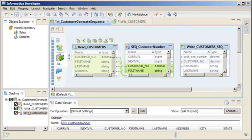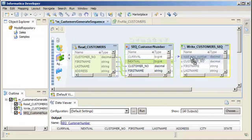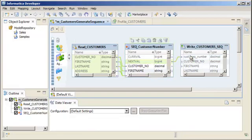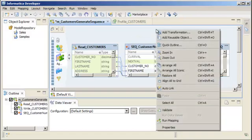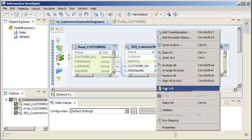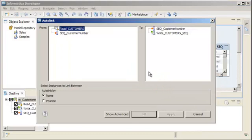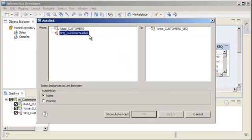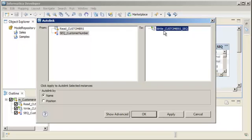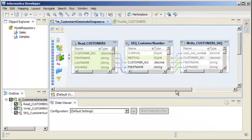Now we are ready to generate a sequence of numeric values for each row. Connect the NextVol port to the customer sequence number input port in the downstream target. Since the remaining ports in the transformation and target have the same name, we'll link them by name automatically. Right-click the editor and select Auto Link. We'll select the sequence generator transformation and the write data object and then click OK. The developer tool links the remaining ports by name.